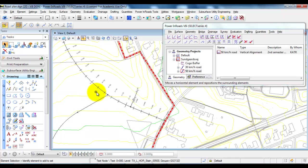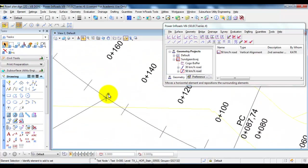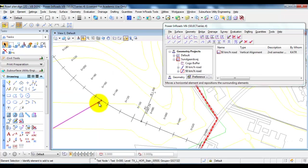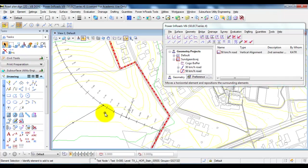But in terms of the construction we need to know the exact station at where we connect this 30 km road along the horizontal alignment of the 50 km road.